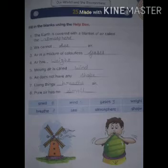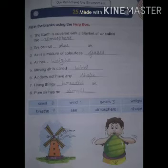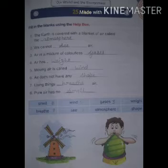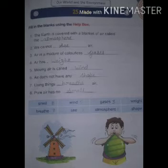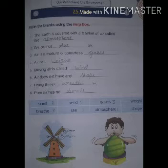Fifth: moving air is called wind. Air does not have any shape. Seven: living things breathe air. Eight: pure air has no smell.